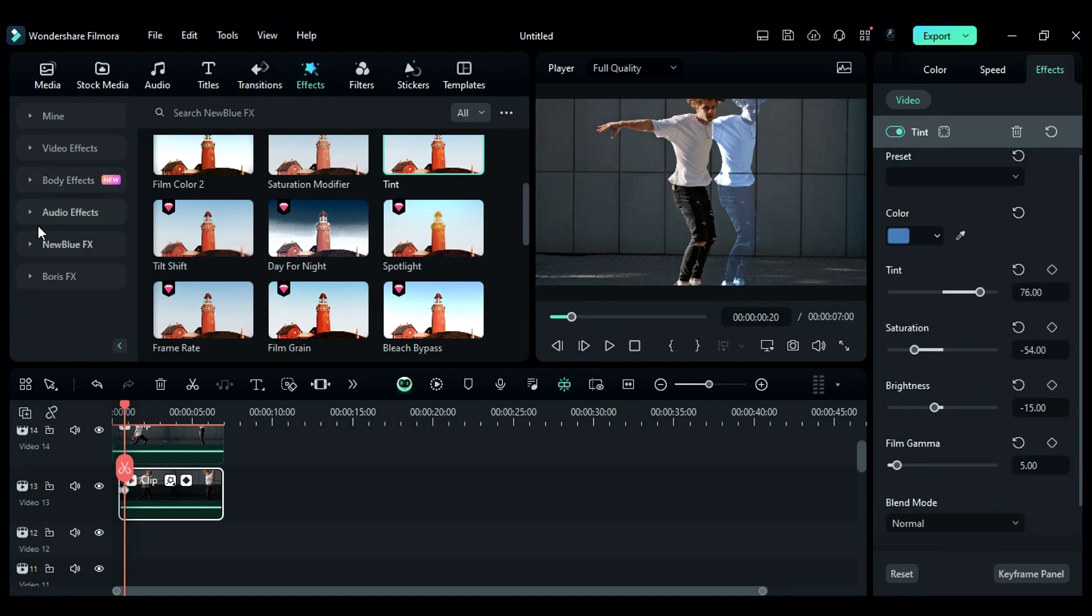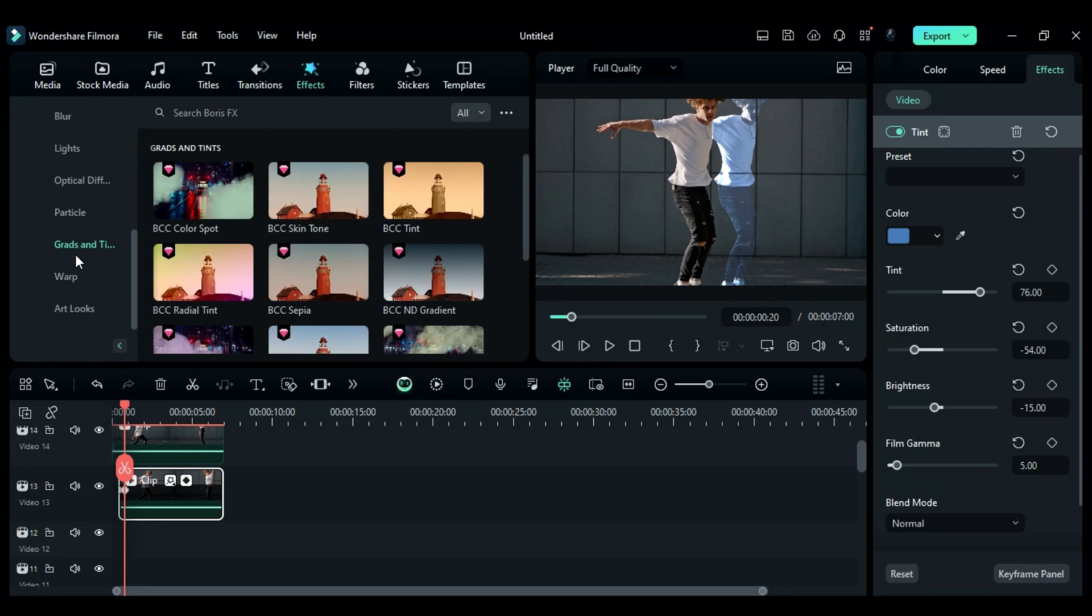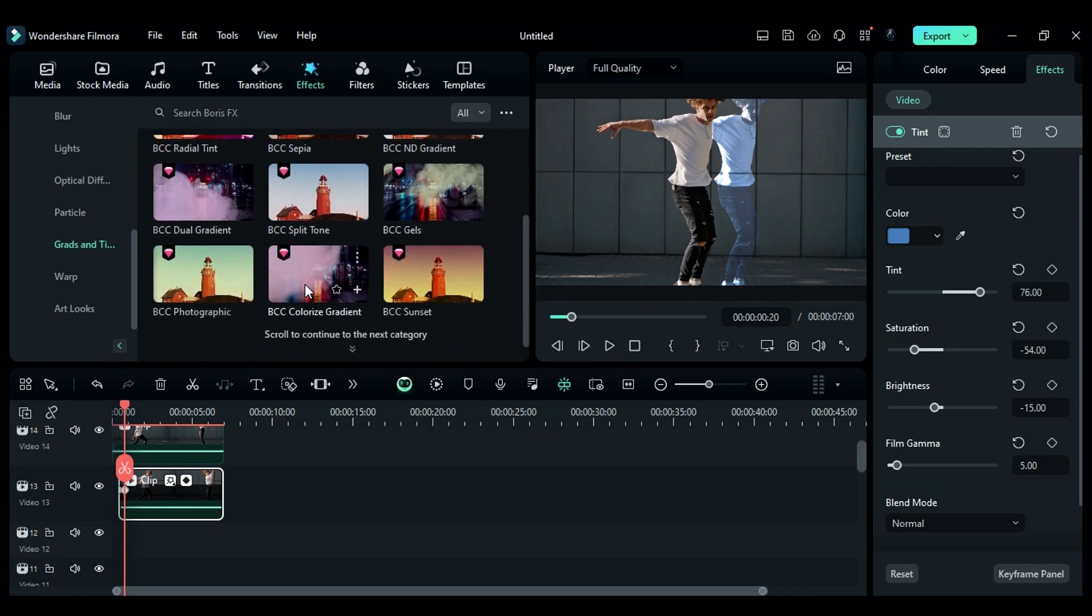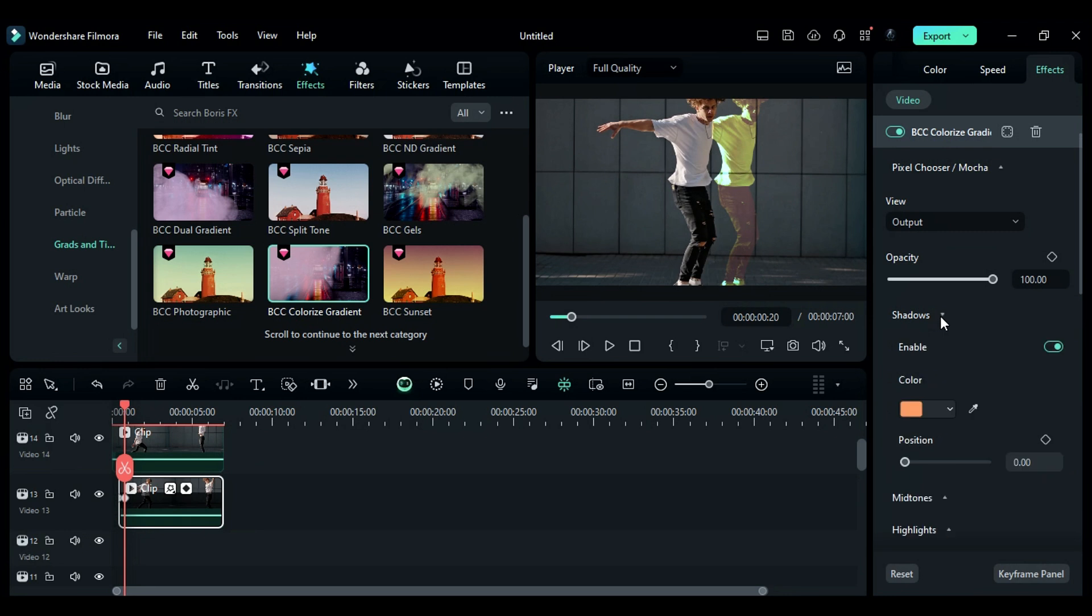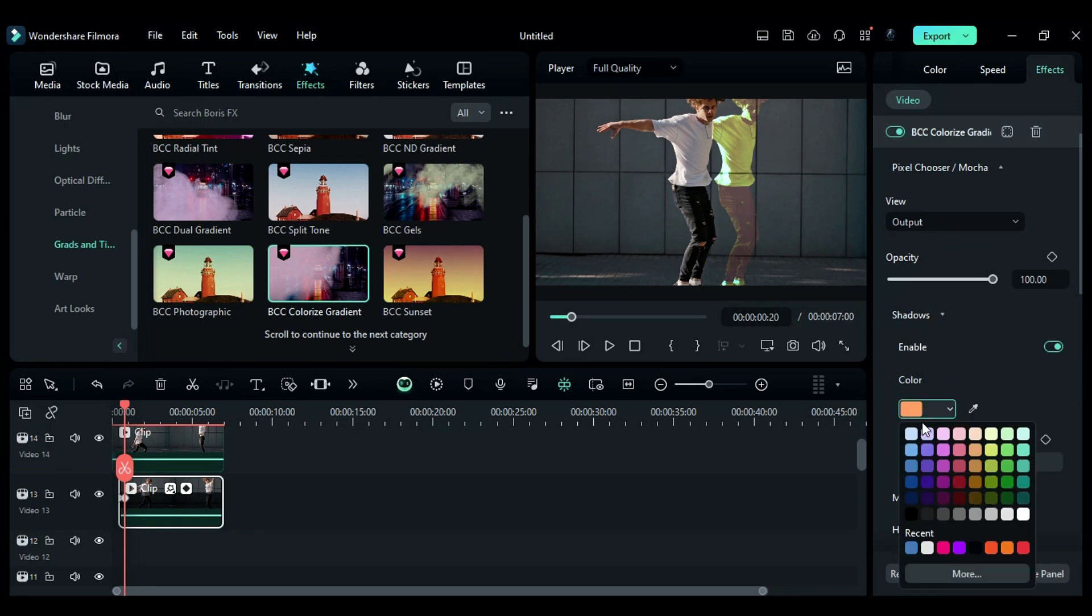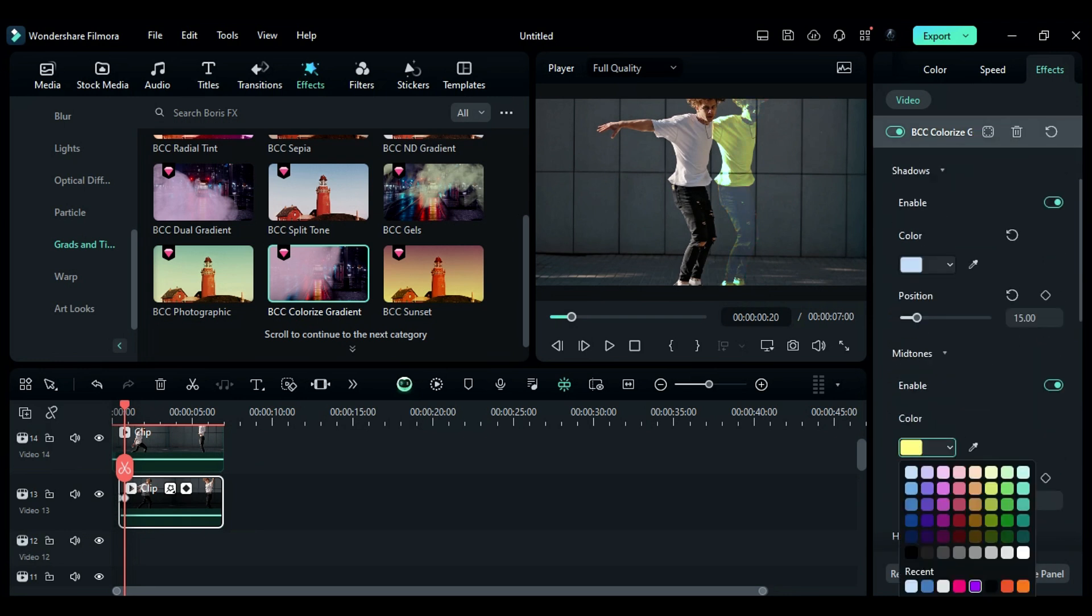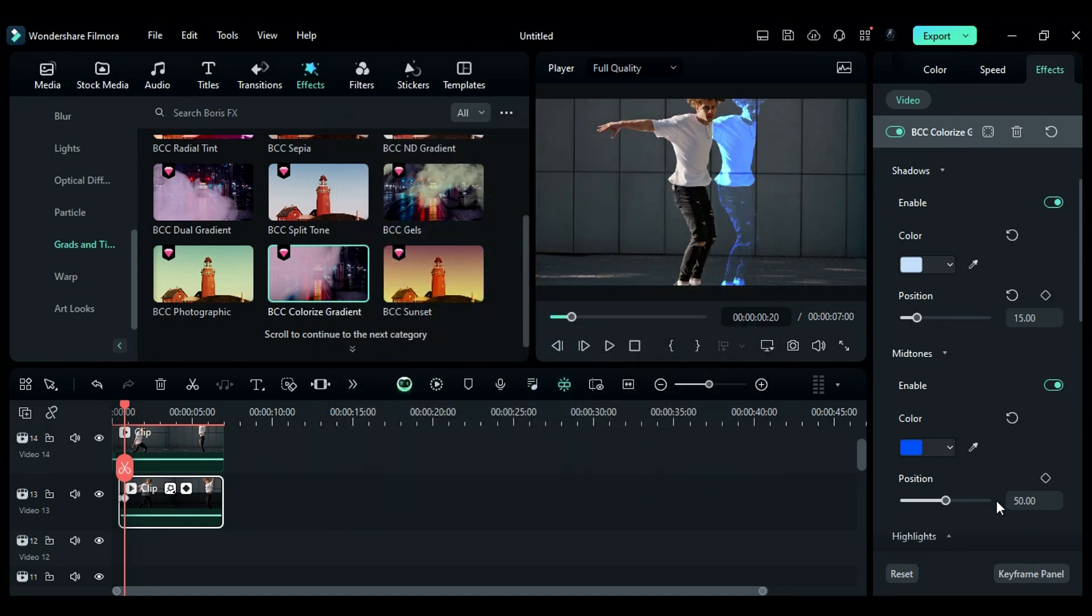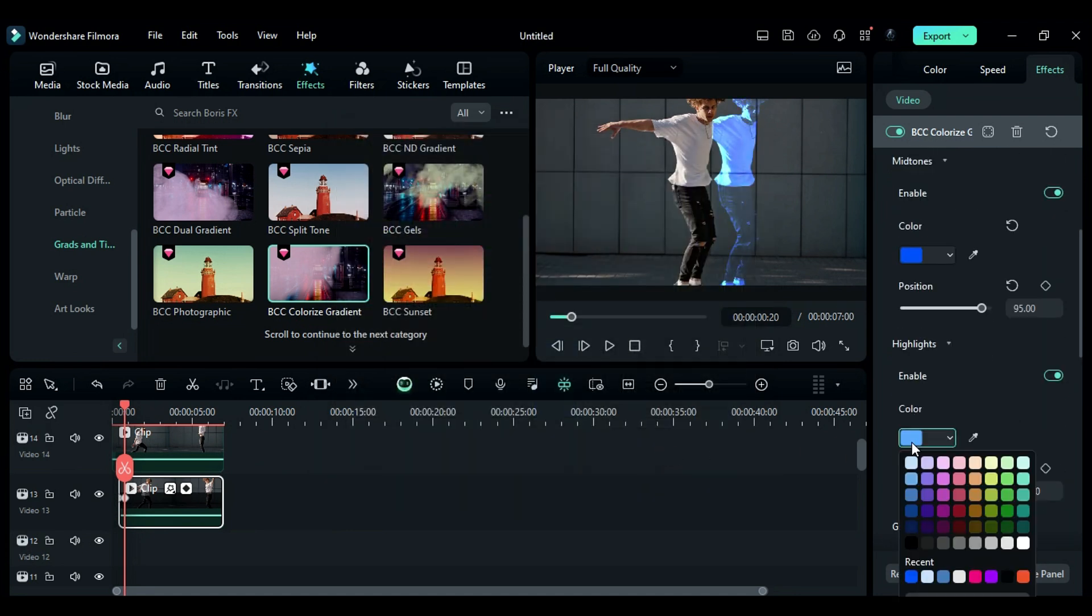Then go to the Boris Effects folder, go to the Grades and Tint folder, and apply BCC Colorize Gradient onto the footage. Under Settings, expand Color and change Color to Light Blue. Change Position to 15, then expand Midtone and select Blue Color. Change Position to 95. Then expand Highlights and change Color to Blue and Position to 100.